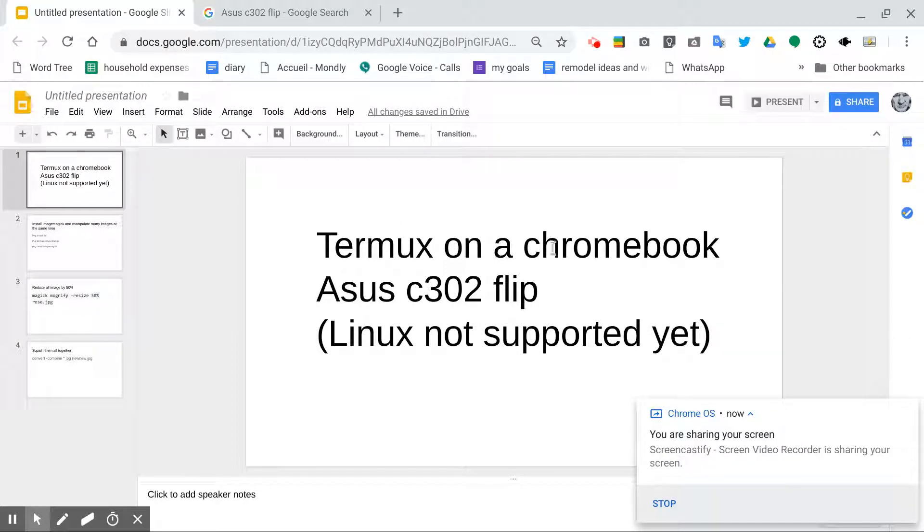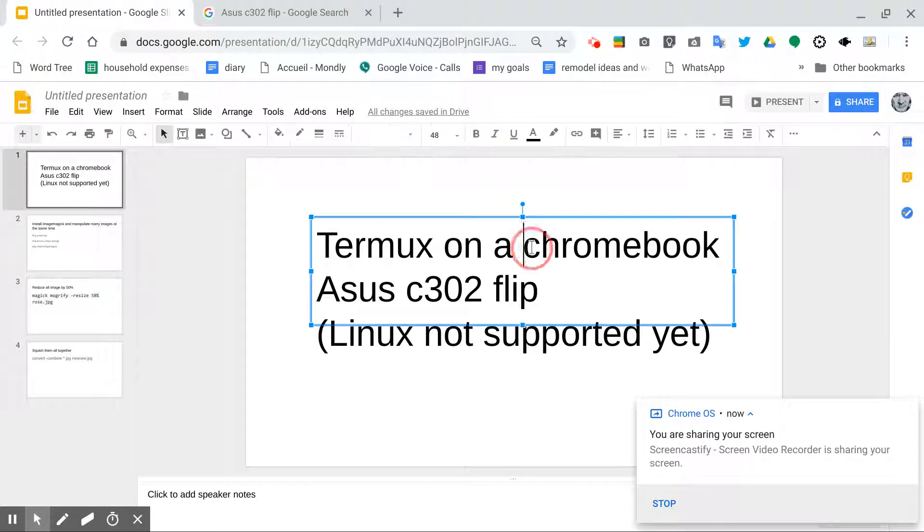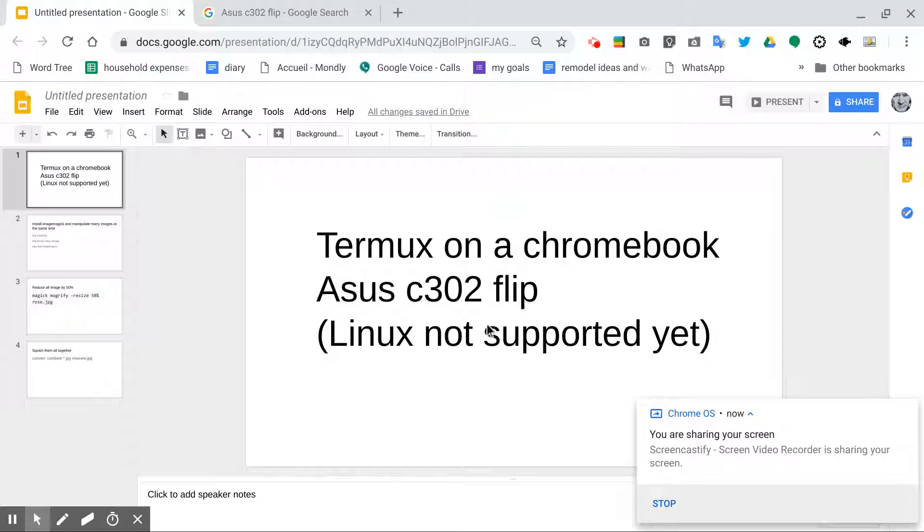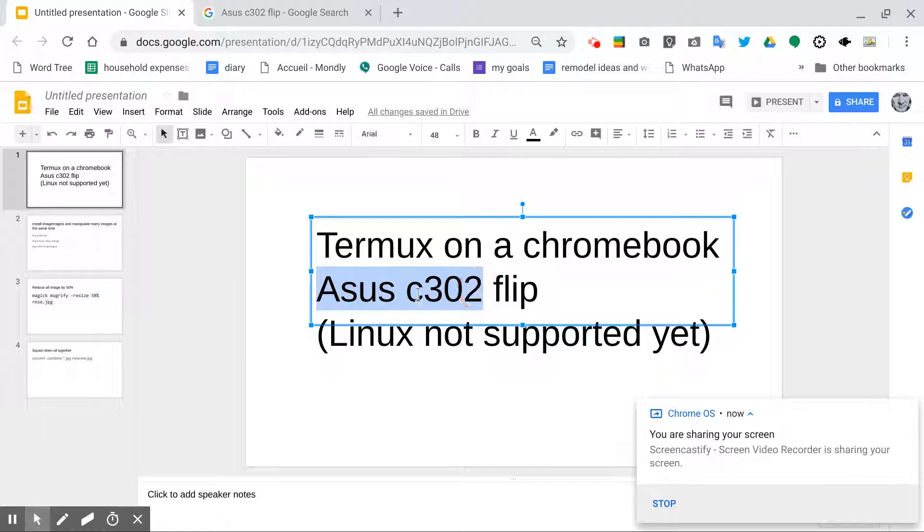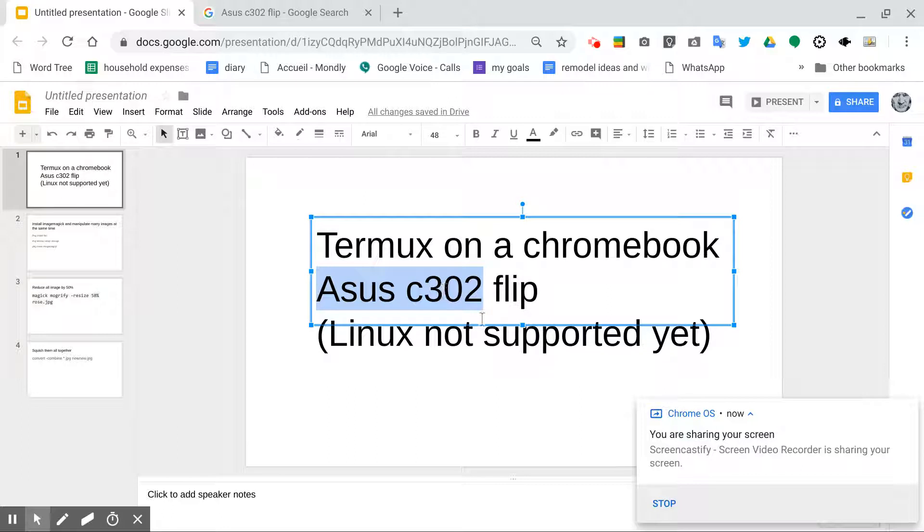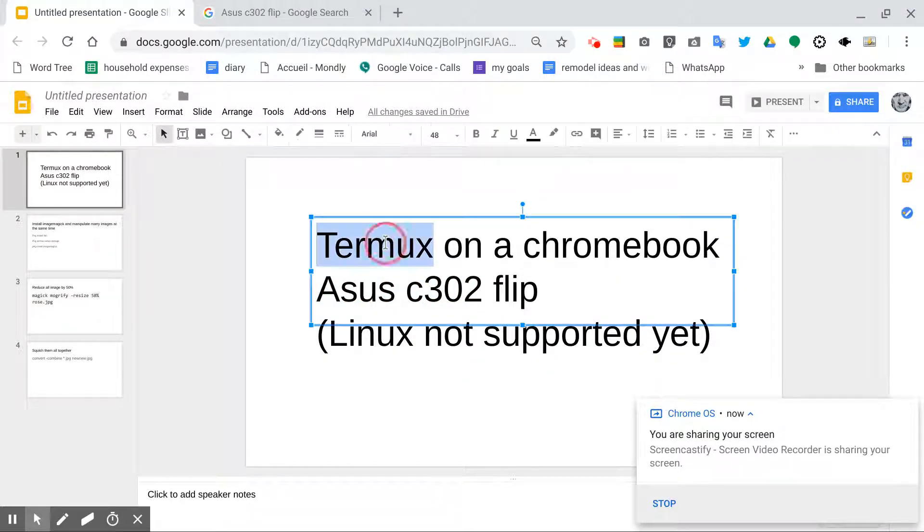Greetings, Dennis Daniels here. This is a demonstration of Termux on a Chromebook Asus 302 Flip. Linux is not supported as yet on this particular Chromebook, so buyers beware. If you're looking for Linux support, Asus C302 still does not have it. That being said, Termux does work. So let's go take a look at Termux.